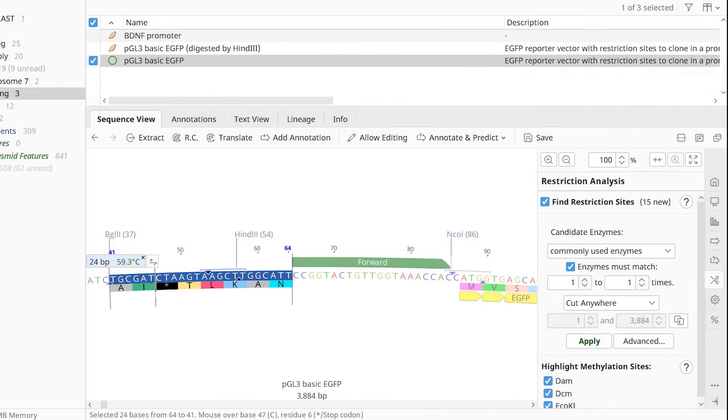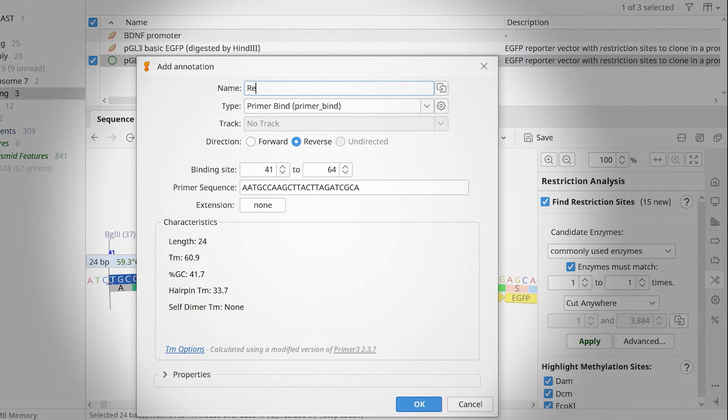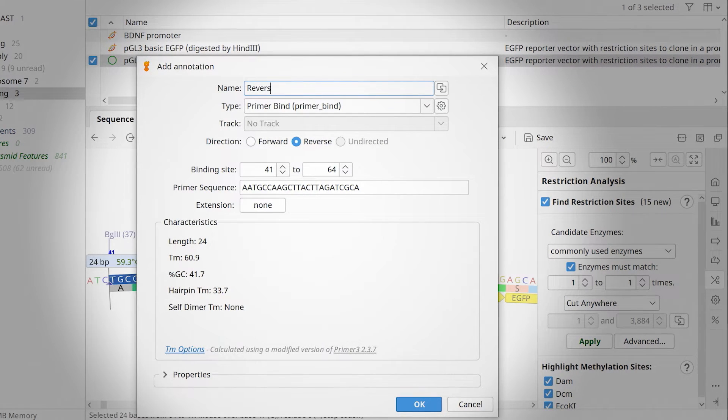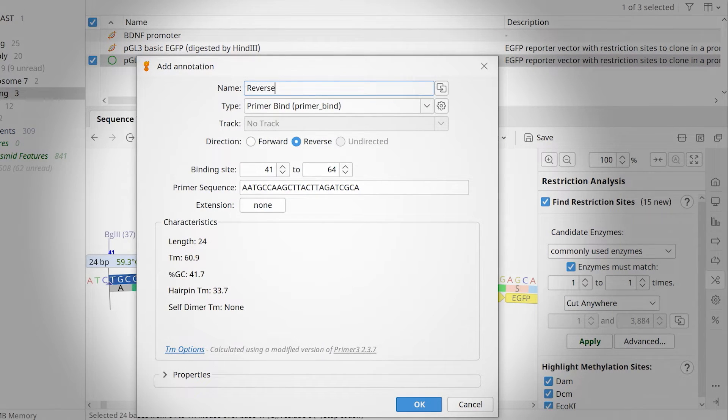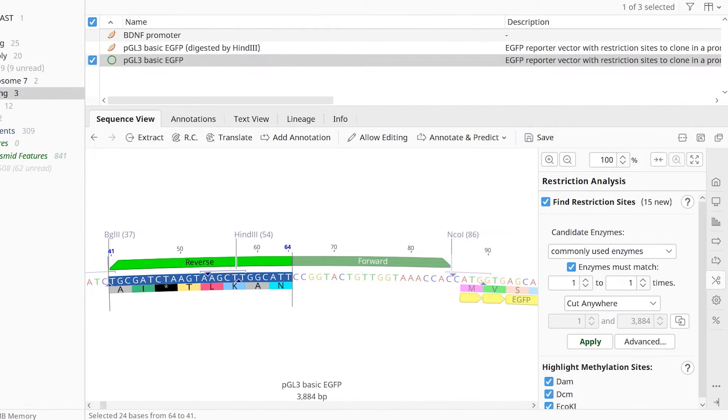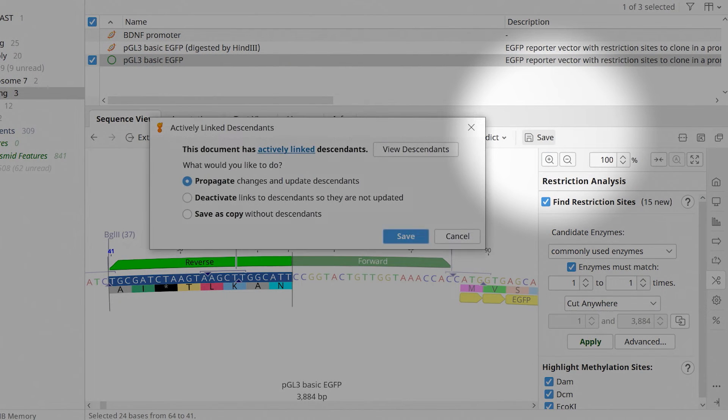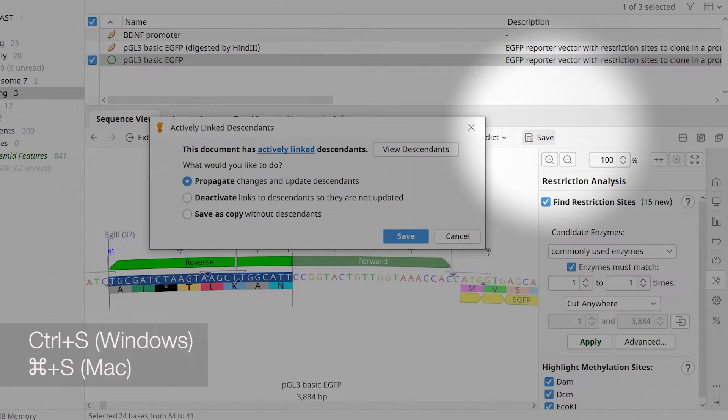As before, select Add Primer. Give the primer a name and this time ensure you select the reverse orientation. Before proceeding, make sure you save your file by selecting Save or use the keyboard shortcut.